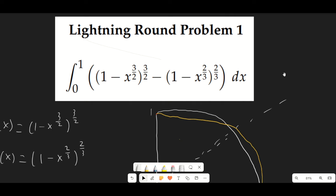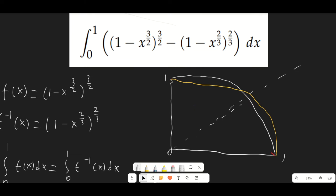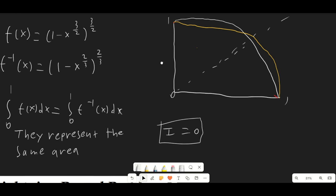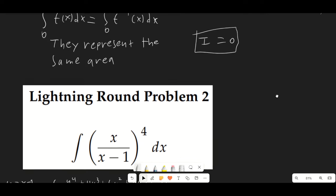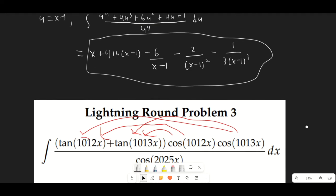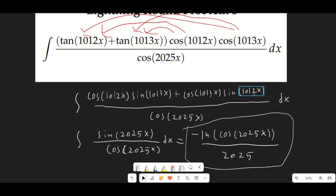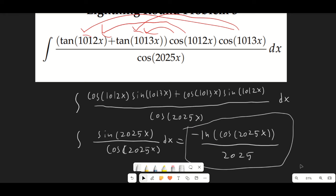Now onto the lightning round problems — these are pretty easy. Lightning round one: the two functions are actually inverses of one another, so between 0 and 1 they cover the same area reflected over y=x; the answer is zero. Lightning round two: after u = x-1 we can integrate directly. Lightning round three: multiplying the cosine x's into the tangents gives the sine angle addition formula, yielding sin(2025x)/cos(2025x); with u = cos(2025x) the final answer is ln|cos(2025x)| / 2025.